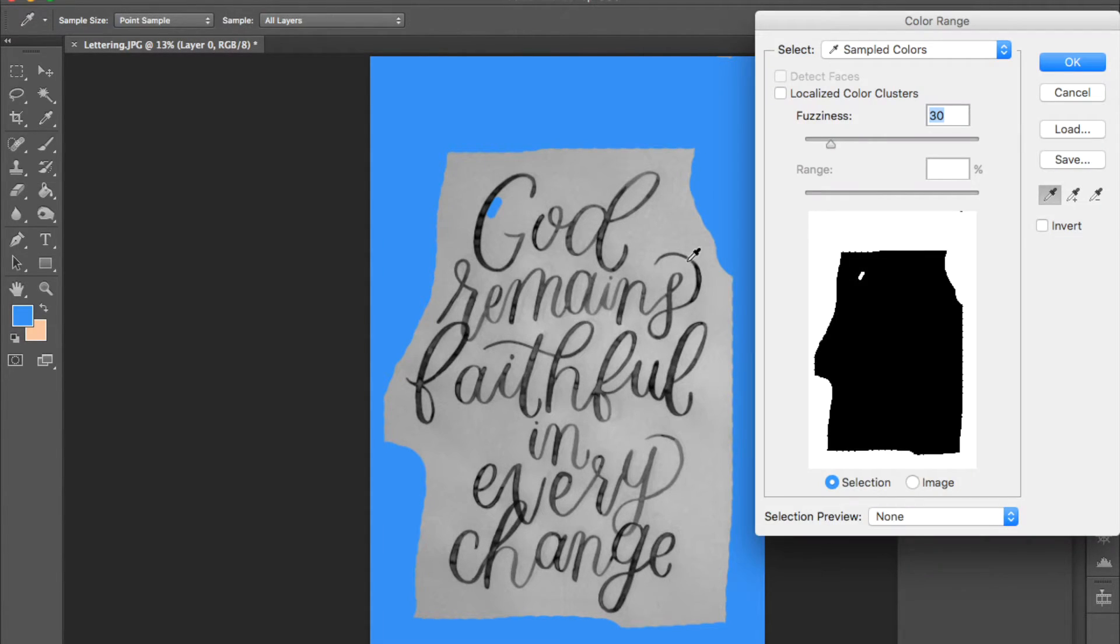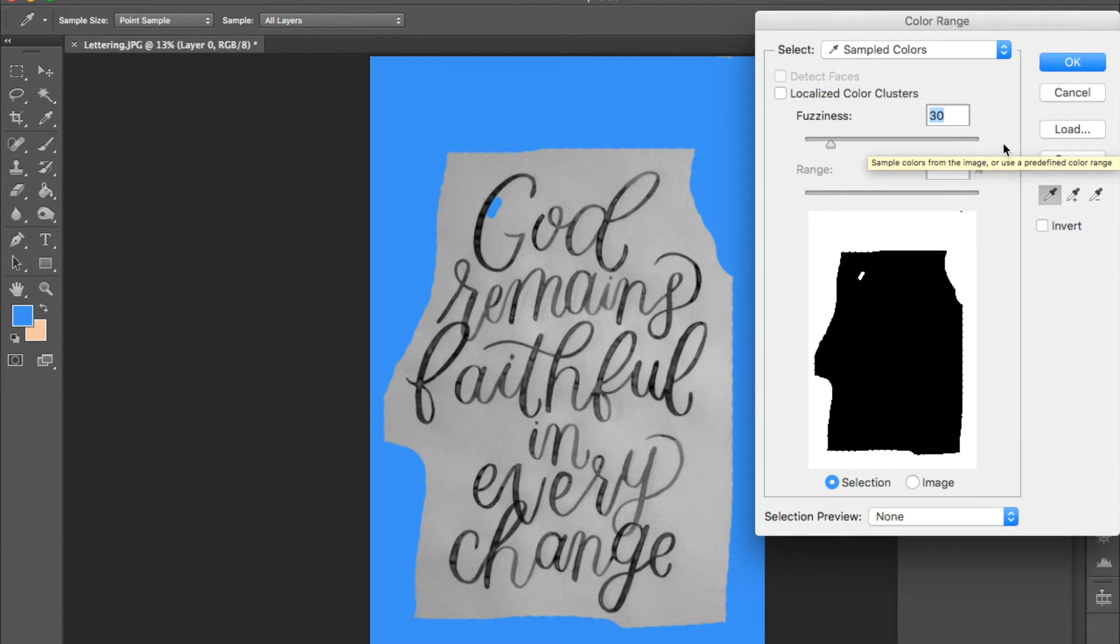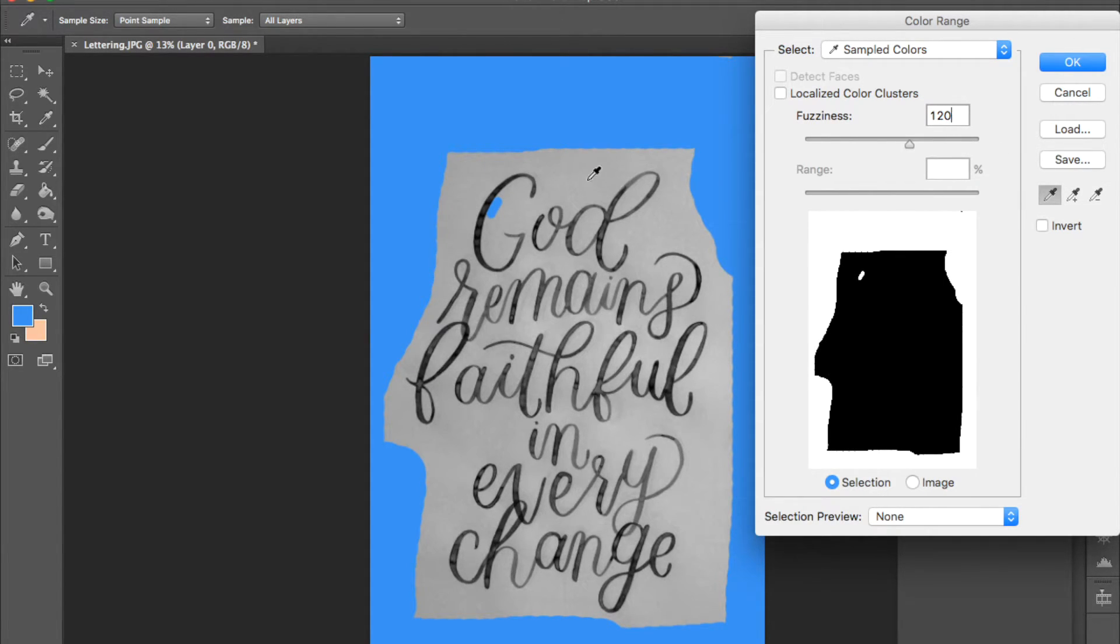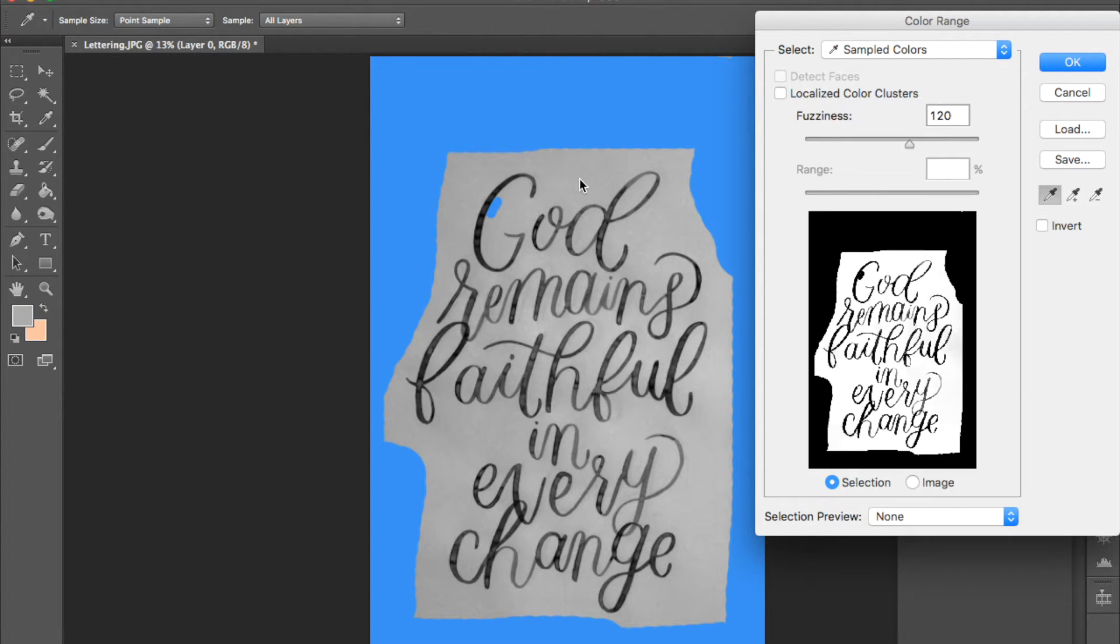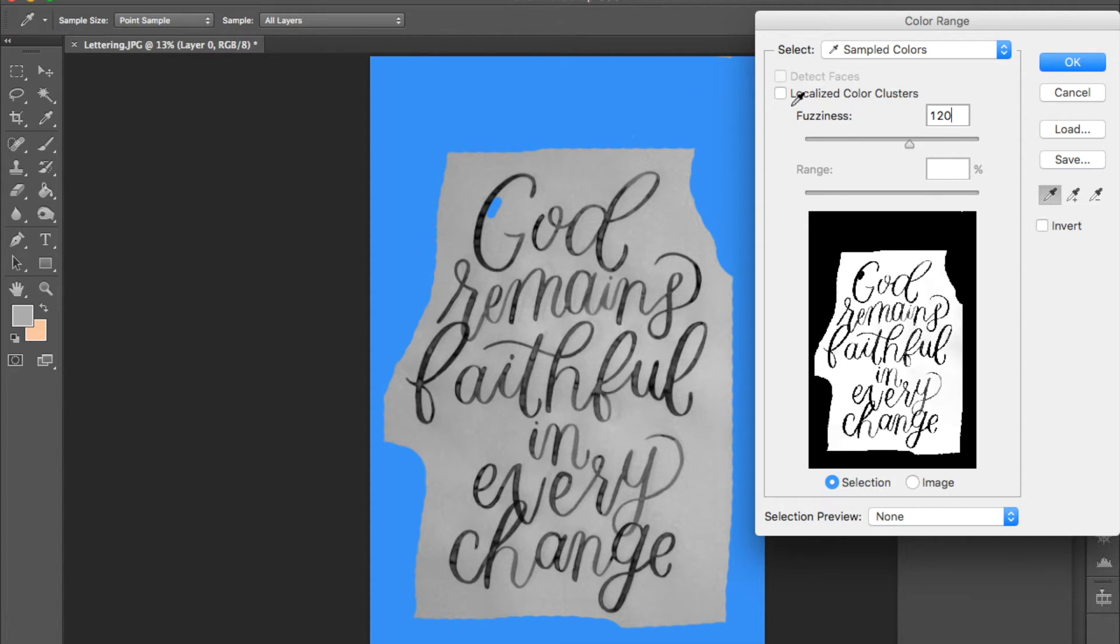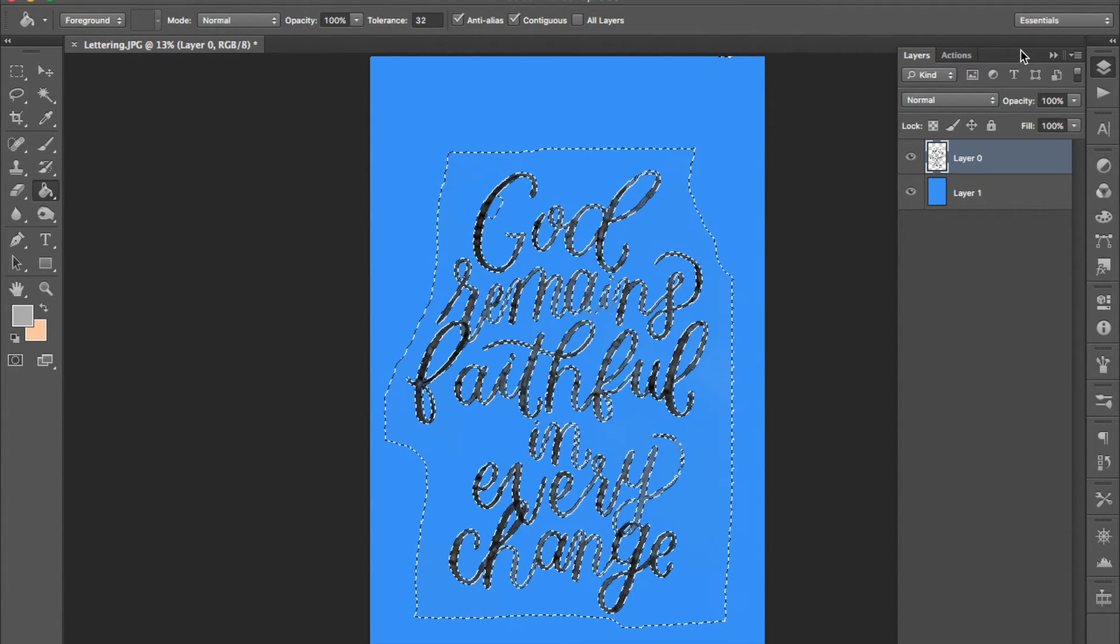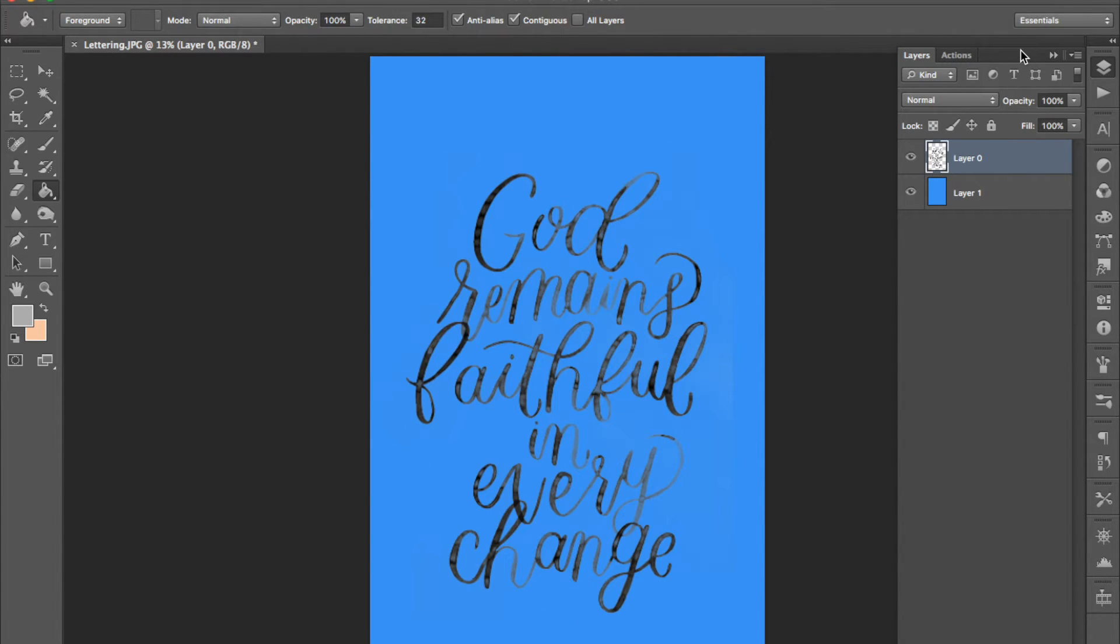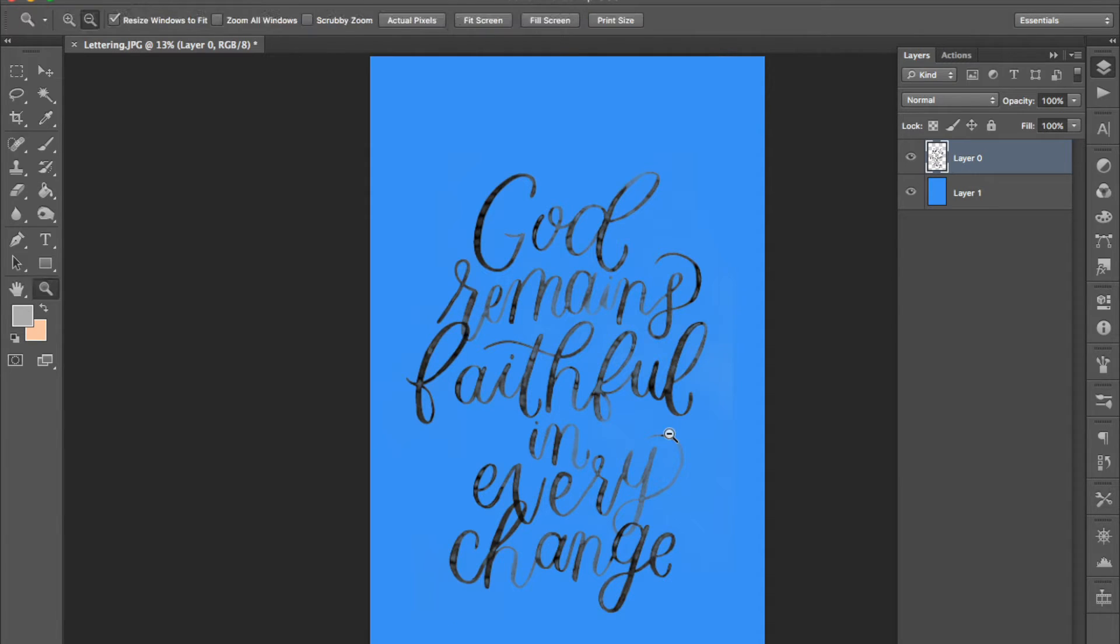In any case get into the color range panel and set your threshold to 120 to start off with. Use the eyedropper tool that comes up to click anywhere on your background that you want to erase and you should be able to see your lettering come up here. Press enter to accept that and delete to get rid of that amount of color.